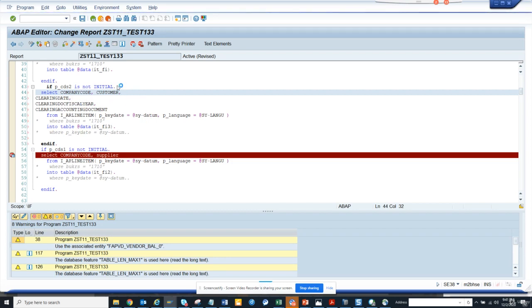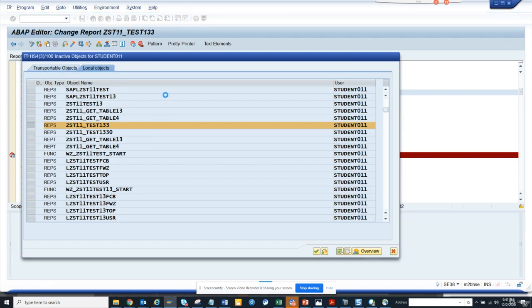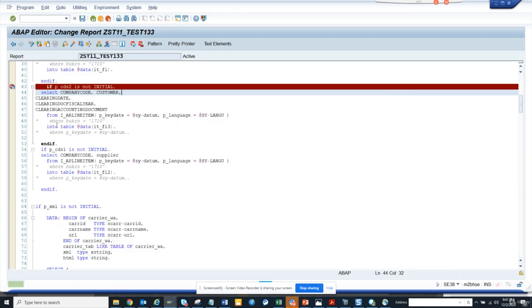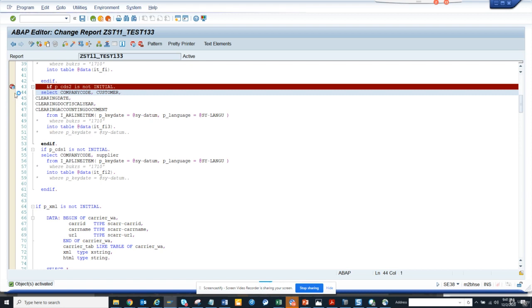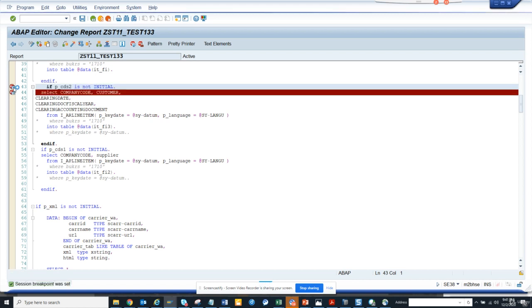You can see I have activated. I'm activating it and what I'm going to do is put a debug here. I'll put a debug here also.